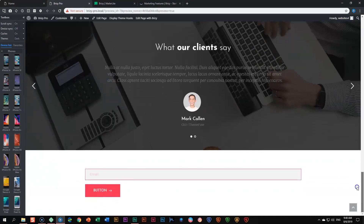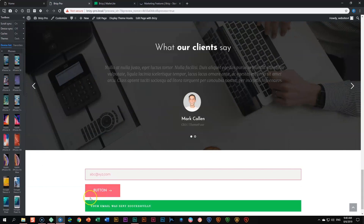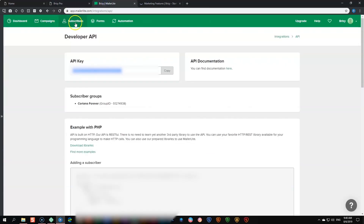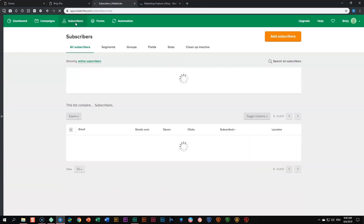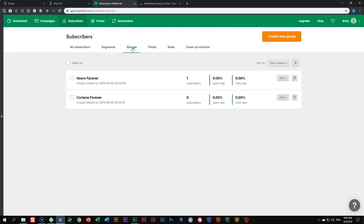We scroll down and enter a random test email: abc@xyz.com, then submit. 'Your email was sent successfully' — bravo! We go to MailerLight, look under subscribers, and there is one subscriber: abc@xyz.com. If you go to groups you will see that 'Gears Forever' has one subscriber, that abc@xyz.com, whereas 'Cortana Forever' is empty. This is how the integration allows these two to talk to each other.